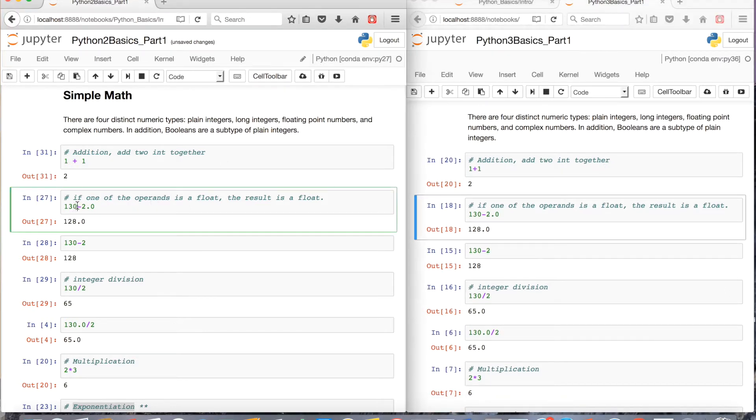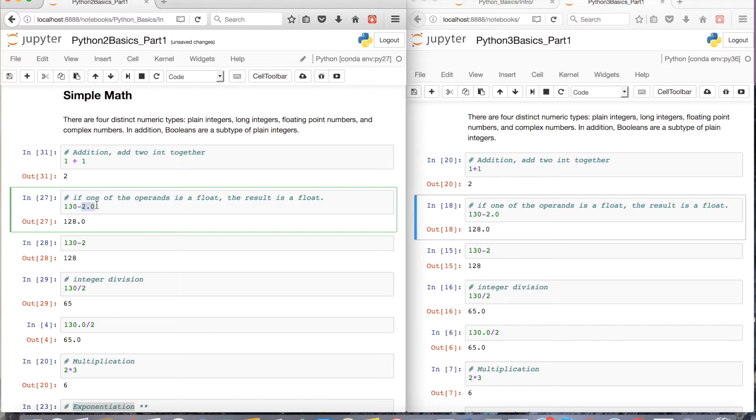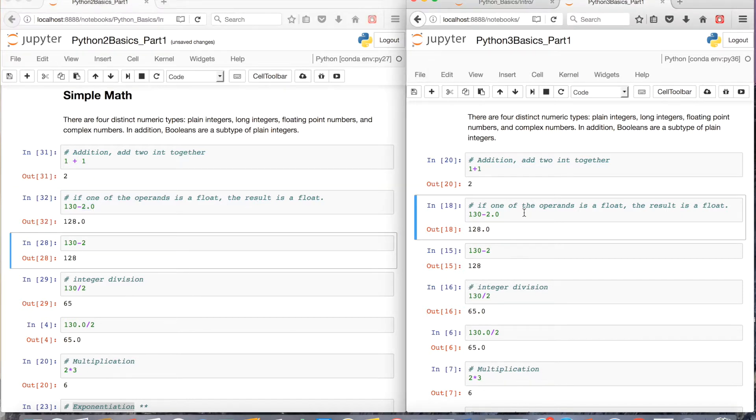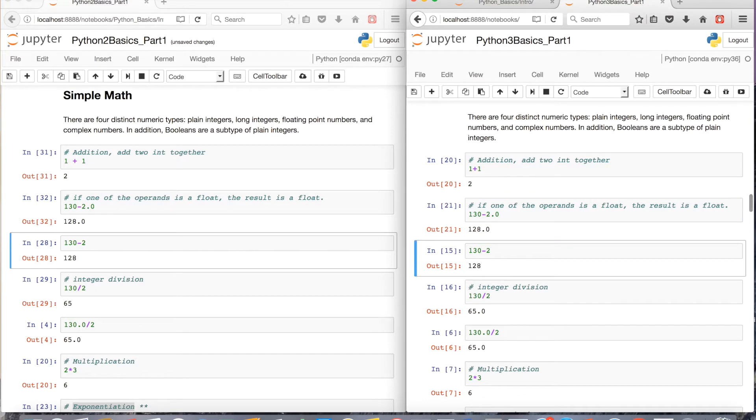So if you want to do subtraction, where you have an integer 130 minus a float 2.0, you'll get 128.0. And the behavior is replicated in Python 3.